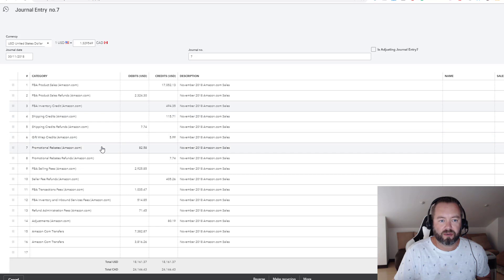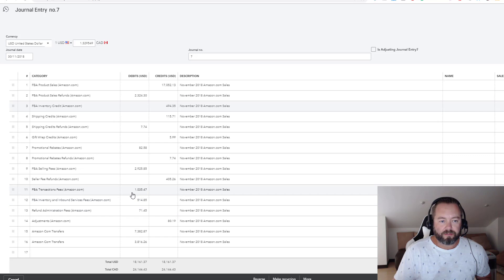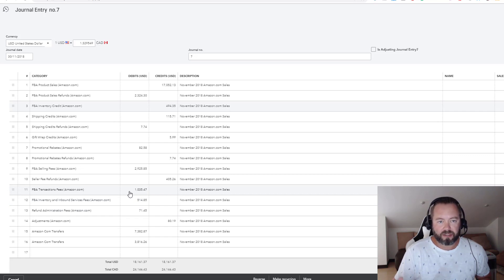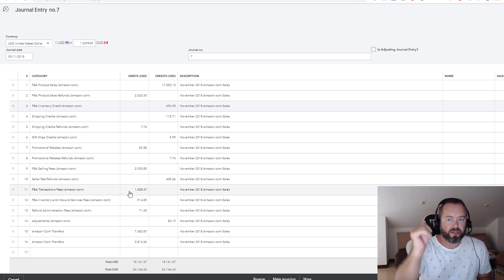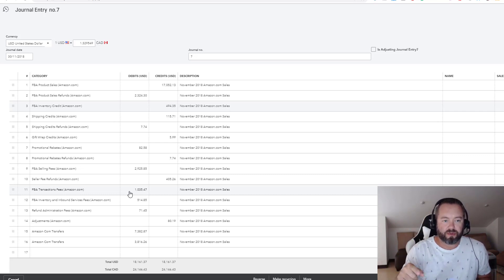Then we go through the expense side and book all those. I like doing it this way. One of the benefits is you get a little bit more detail. If you just use the payment summary, it's like here's all your sales and here's your fees, whereas if you do it this way you can break some of the fees out.